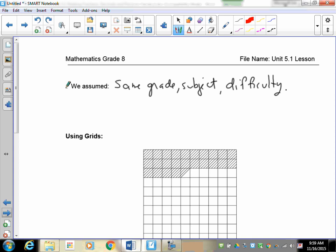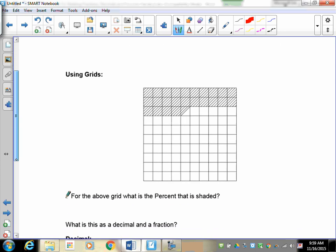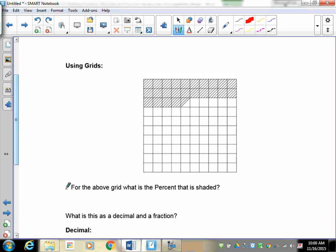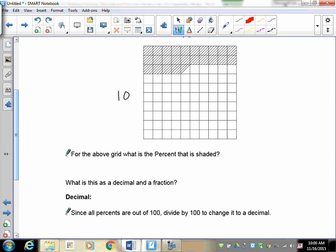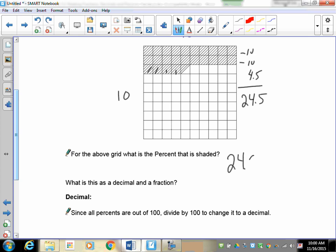The last topic is using grids. This is a 100-square chart — 10 by 10 — but it's different because individual squares can be cut in half. What percent is shaded? Since it's 100 squares total, whatever count we get is out of 100. Skip counting by tens: 10, 20, then one, two, three, and a half — giving us 24.5 squares shaded.